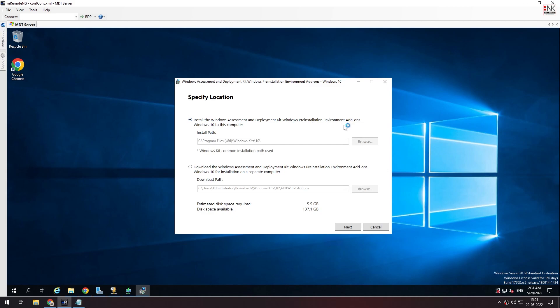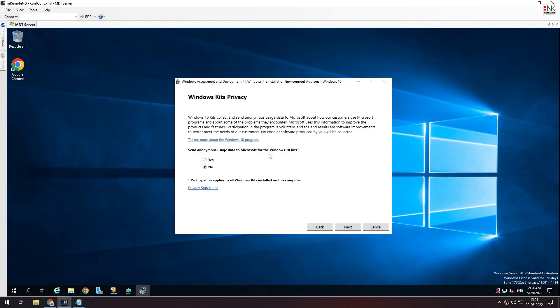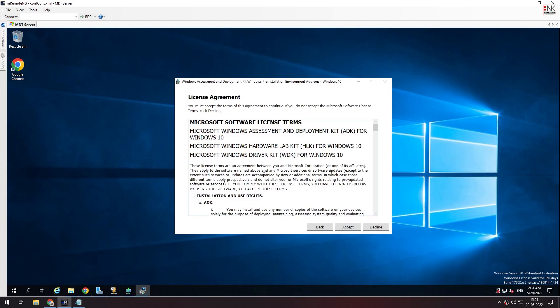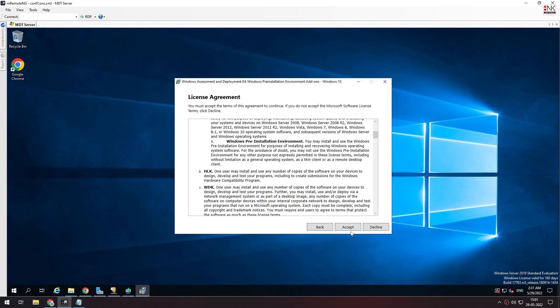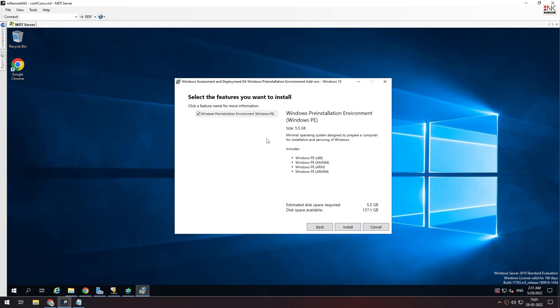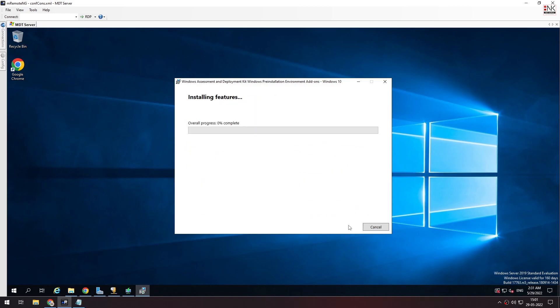Next. As usual, accept the license. We have just put in the setup path and then install it. Again, we can install it based on the system.